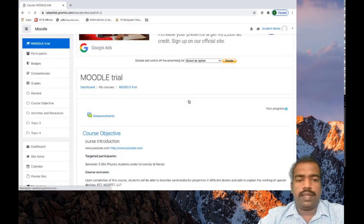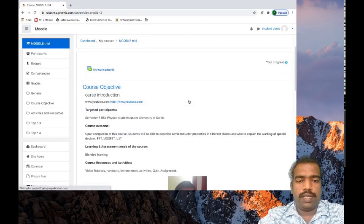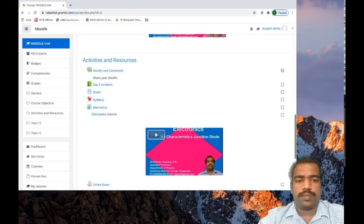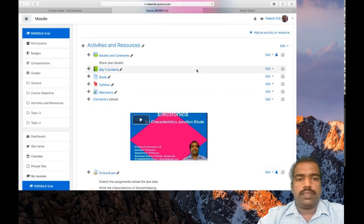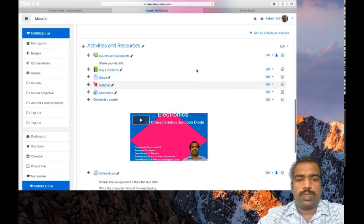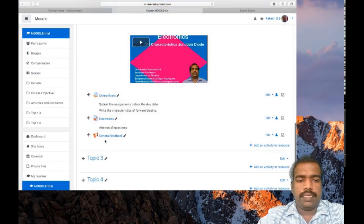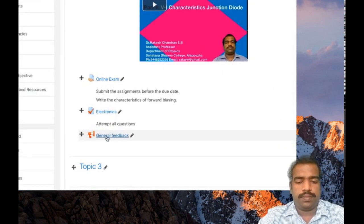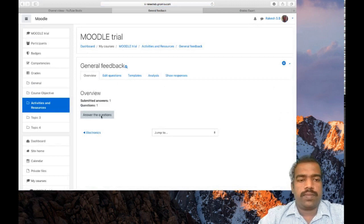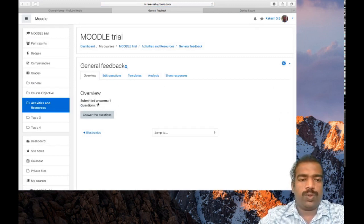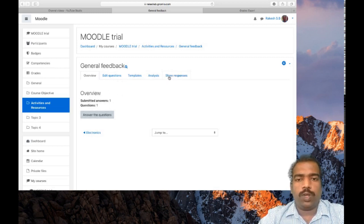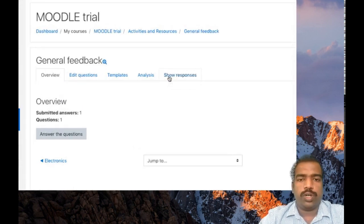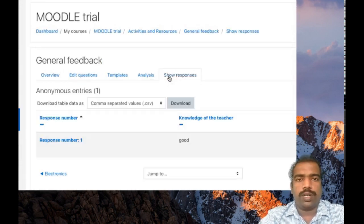Now you can see what happened in our teacher page. Go to your teacher page, back to my teacher page and select the general feedback again. You can see the report submitted answers: one. There is an option at the top: show responses. Click show responses.